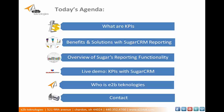Then we'll dive into a live demo of Sugar and I'll show you a few of the KPIs utilized within our own system for our business. We will close with a little overview of who we are, E2B Technologies, and then I'll give you my contact info if you have any questions or want to reach out.